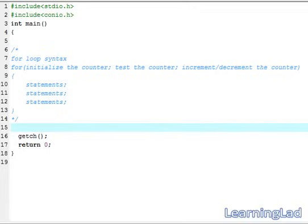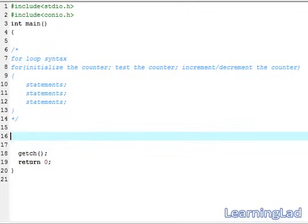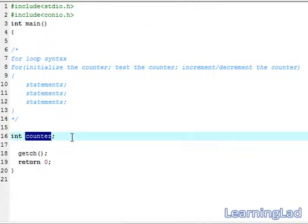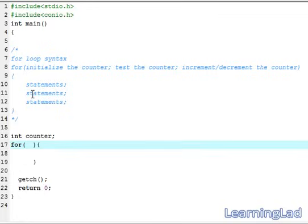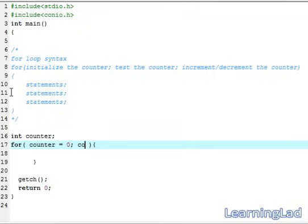Let's see how we can use the for loop in our program. For demonstration we are going to print numbers from 1 to 10. First we need a variable to use as a counter — let's call it 'counter'. You can name it anything you want. So we write the for loop: first initialize the counter to 0 with a semicolon, then the test condition: counter less than or equal to 10, because we want to run the loop until counter is less than or equal to 10.